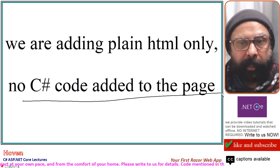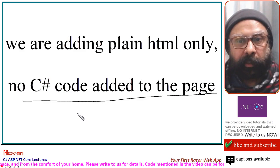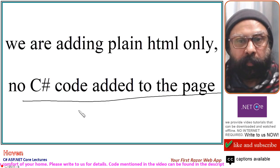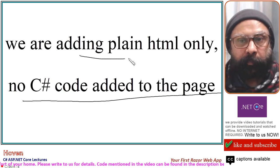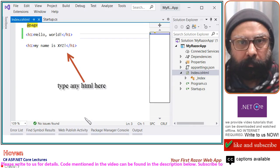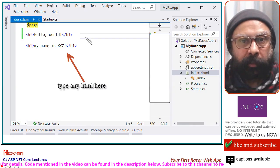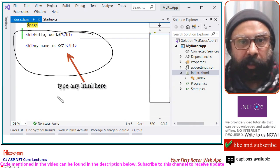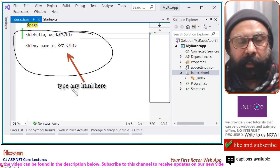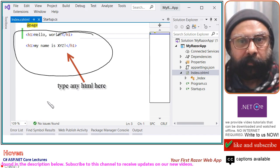We deleted our C# class already, so we are adding plain HTML only. To your Razor page, type any HTML — for example, 'Hello World' or 'My name is XYZ'. Add this content to your Razor page file.